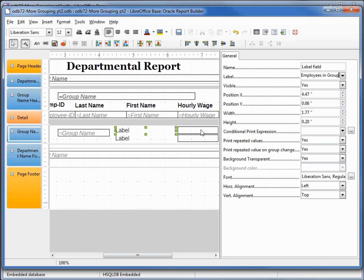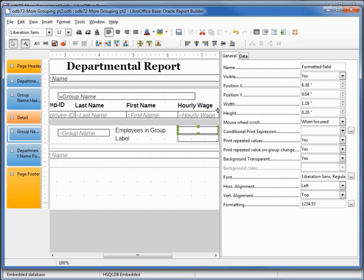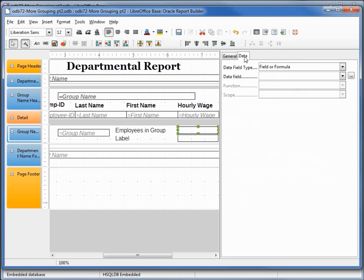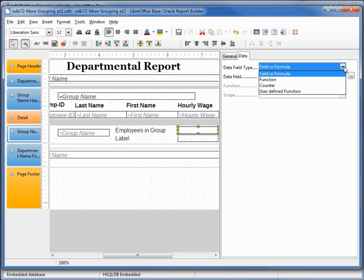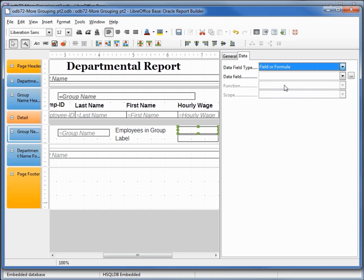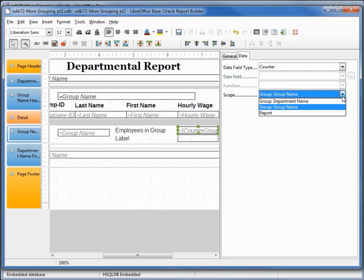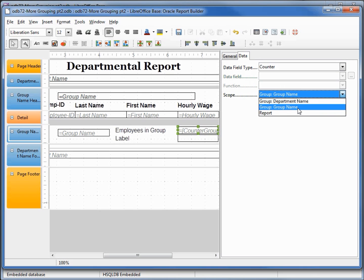Now I'll click on the text box, come up to Data, and where it says Data Field Type, I want to change that from Field or Formula to Counter. We want to count the number in the group. Clicking the down arrow, we could also select the number in the department or the number in the report, but we want the number in the group.